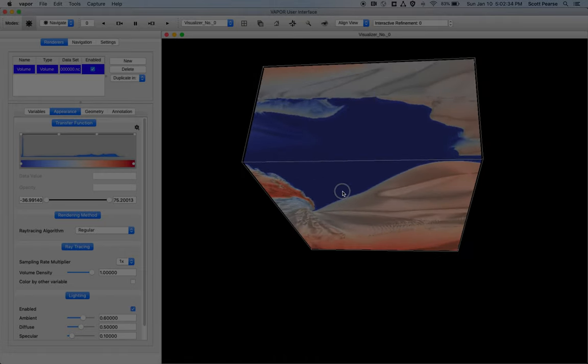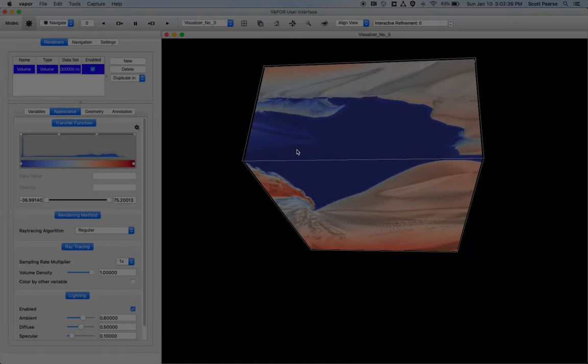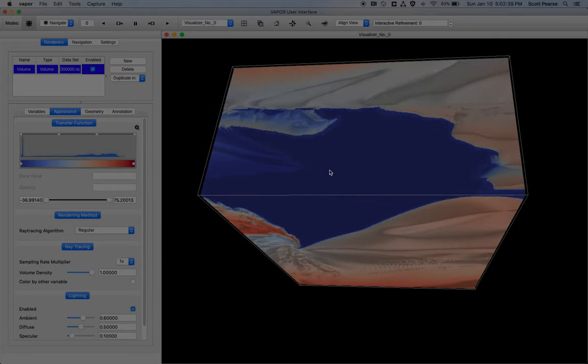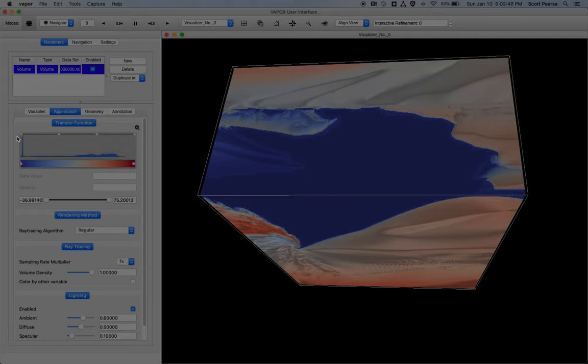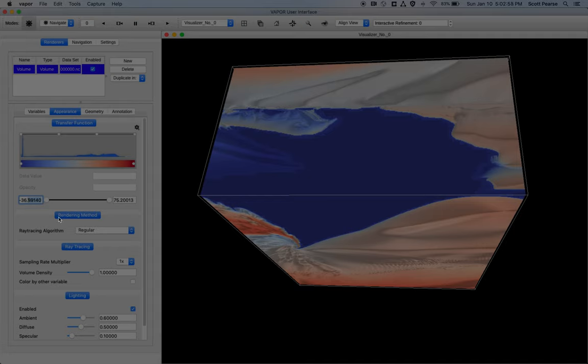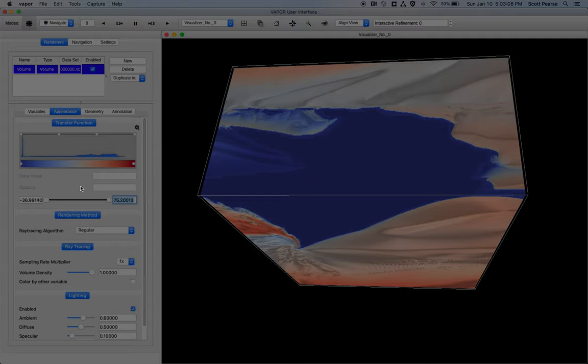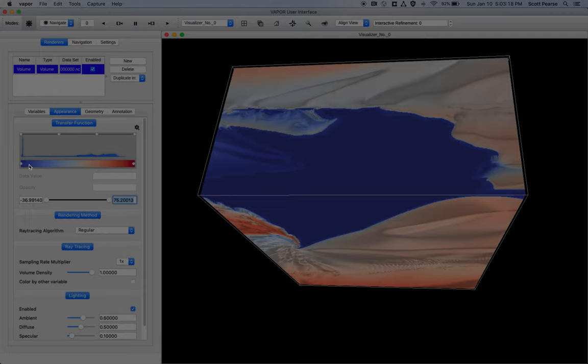So over here I can see there's a lot of blue. There's not a lot of detail in this section of the simulation. So in my appearance tab, in order to see through it, I look at my transfer function. The transfer function is basically a distribution of values of the data within the entire volume. So my data here goes from about negative 36 to about 75. And this graph shows the distribution of data values between those two extremes.